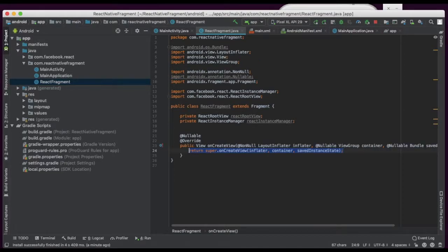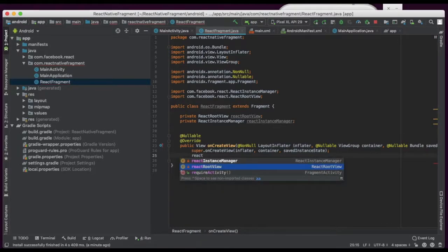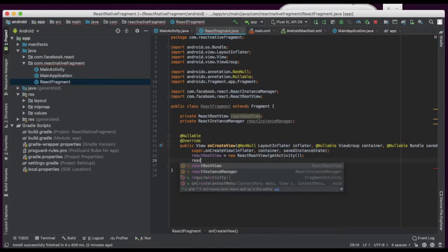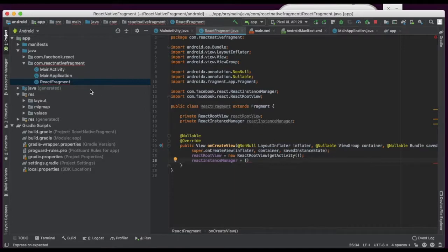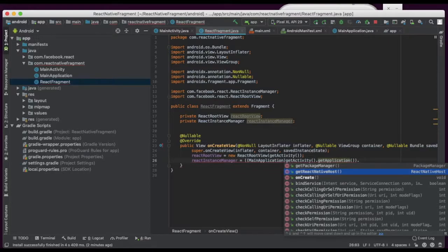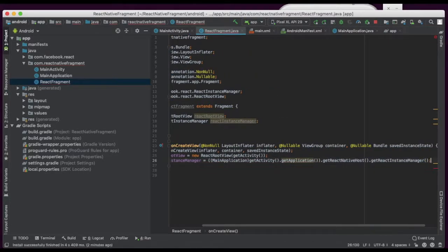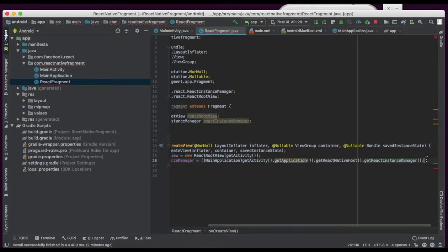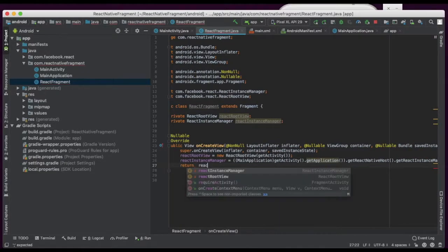This createView method is going to create the fragment view. Here we are initiating root view equal to new ReactRootView(getActivity()). ReactInstanceManager is initiated from the main application using the native host and native manager, returning the instance manager. We will return the React root view.